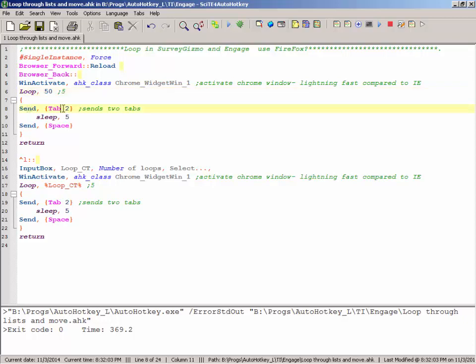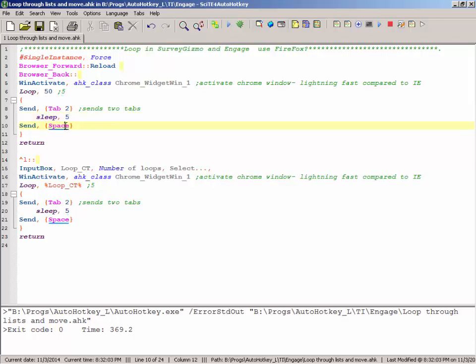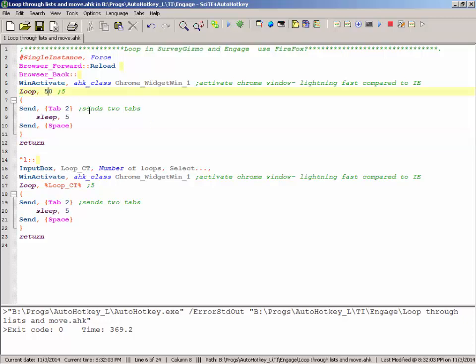And it says, okay, send two tabs, sleep for a little tiny bit, then send the space bar. And when it gets to here, it says go back and do this again. So it goes through and counts how many times it does this, and it does it and stops at 50.